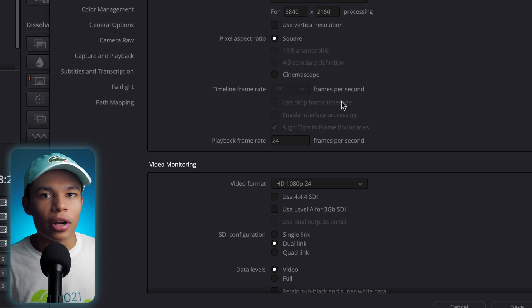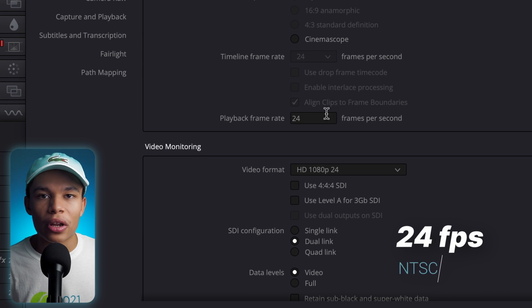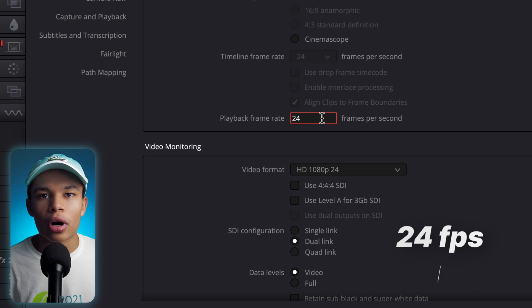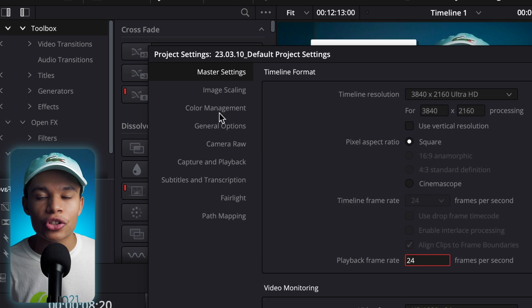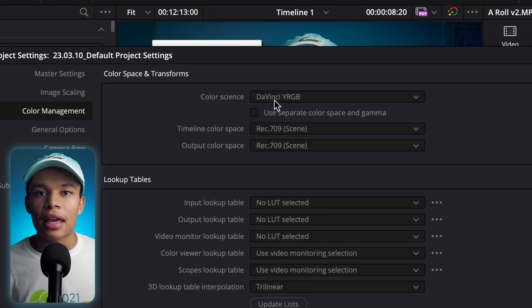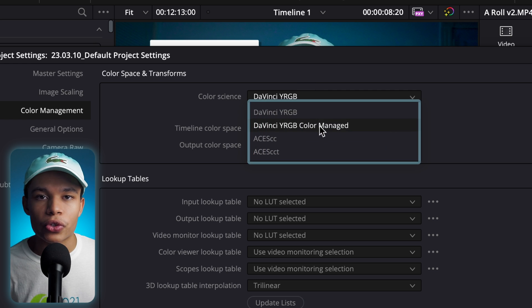Also, frame rate — I always choose 24. And if you're keen on some more advanced color space modifications, you can go to the color management tab and check out those settings.